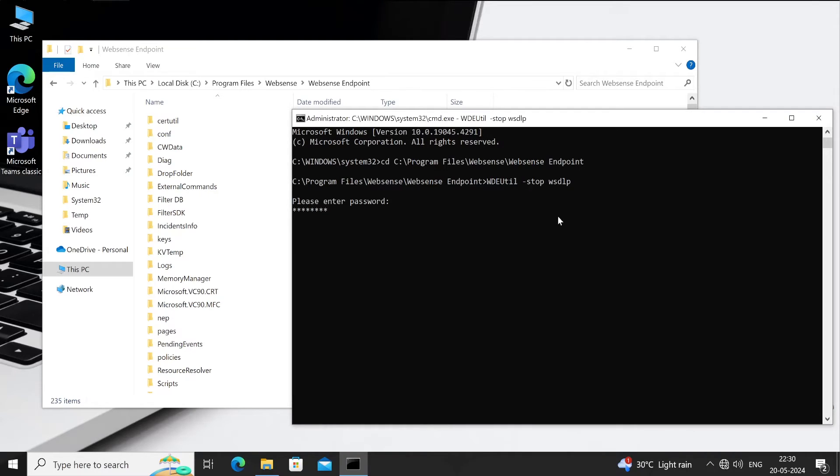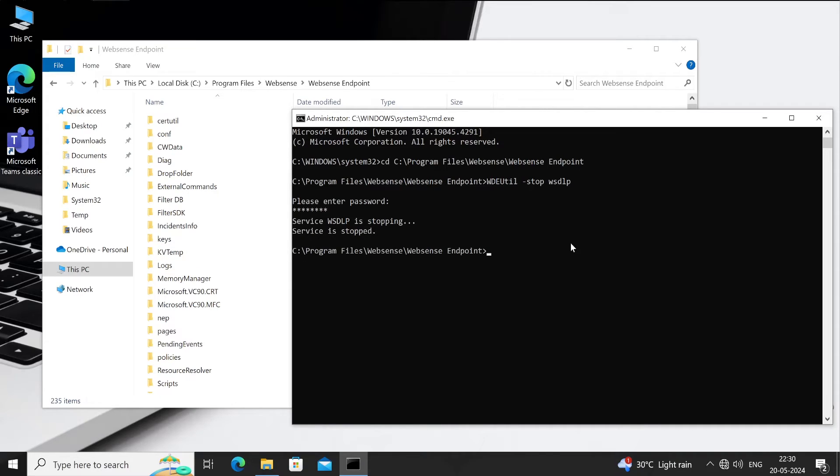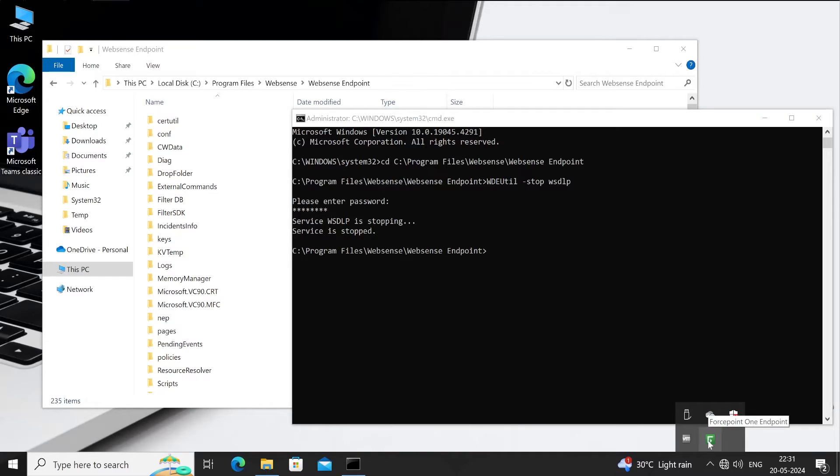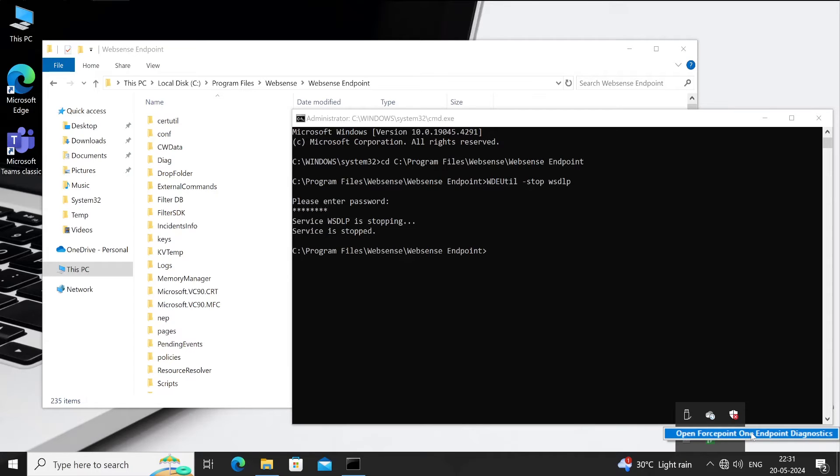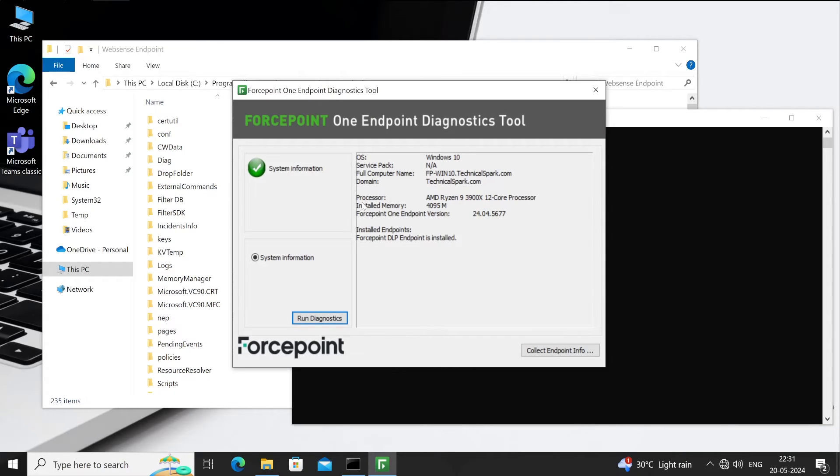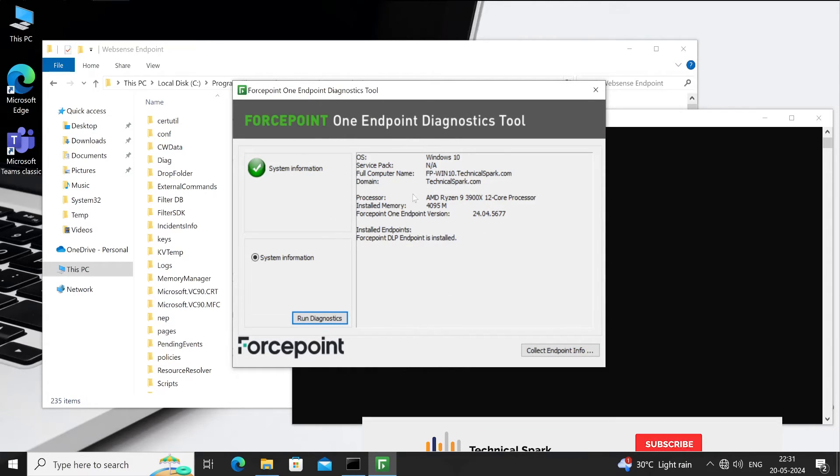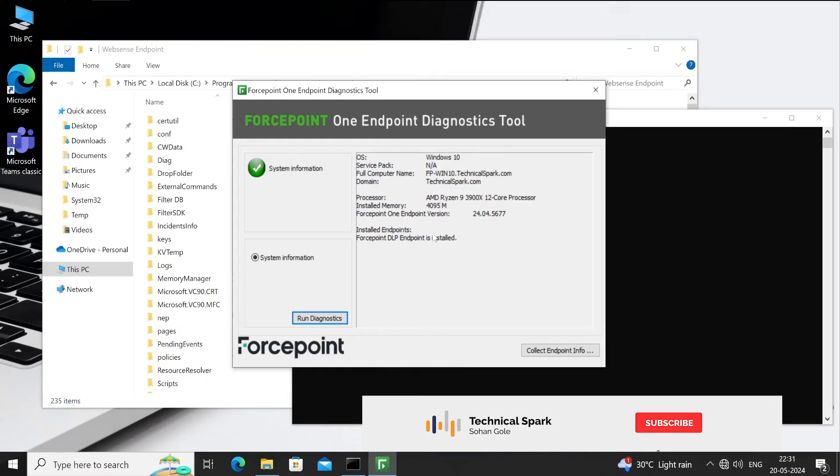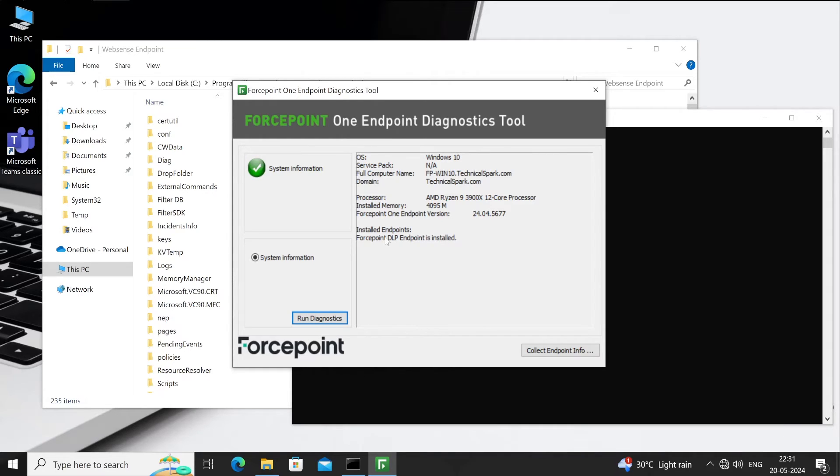Now let's hit on enter. What is it saying? Service wsdlp is stopping and is now stopped. Again, let's move my mouse, and you can see our Forcepoint One Endpoint is in disabled state. If I open the console, the agent UI again, it doesn't have any option, which means it's completely disabled.